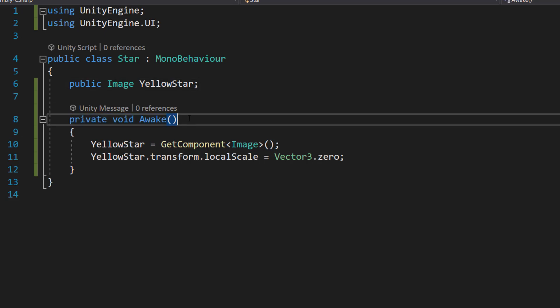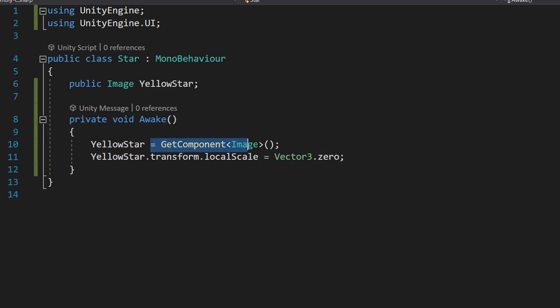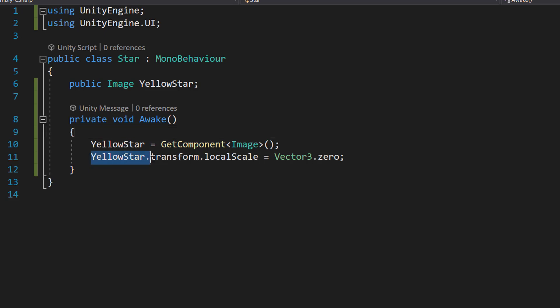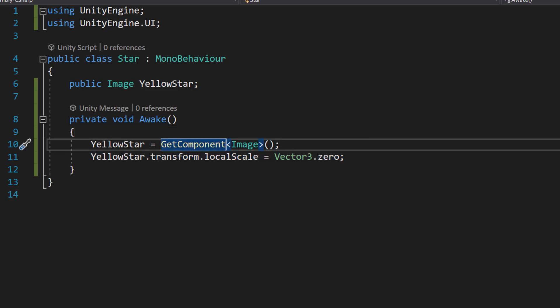So this function occurs before the start function in case you're curious and we're going to do YellowStar equals GetComponent Image and then we're going to do YellowStar.transform.localScale equals Vector3.zero.